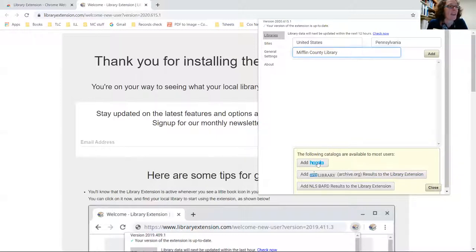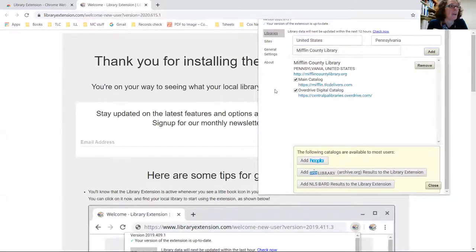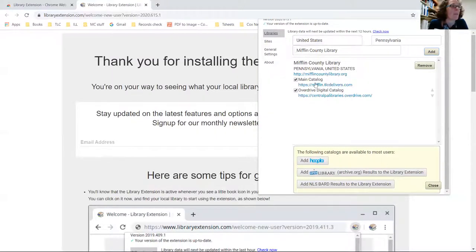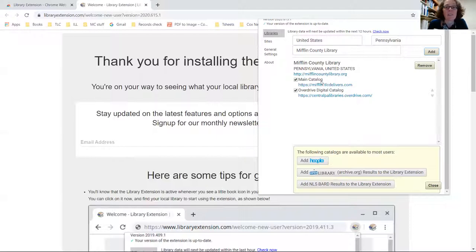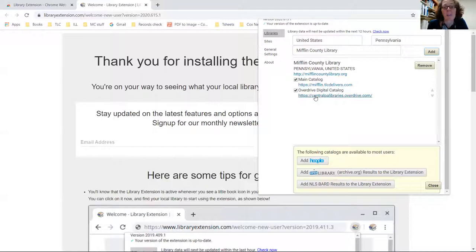So I'm going to add that. There we are! Oh, and look what pops up - the main card catalog, which would be the physical books that we have in the library, and also the Overdrive digital card catalog, which would be any of the ebooks available in the catalog. So I'm going to close this out and now I'm going to go to Amazon.